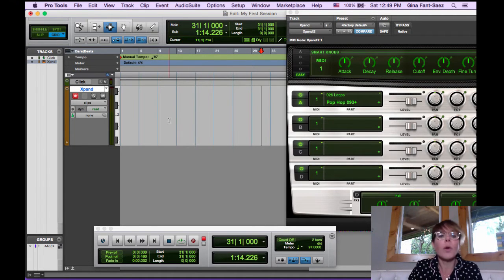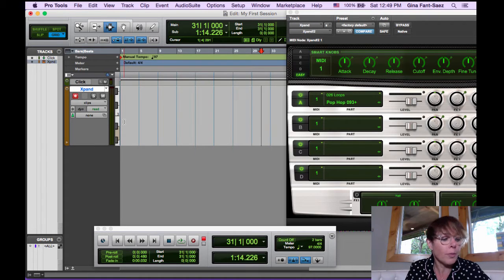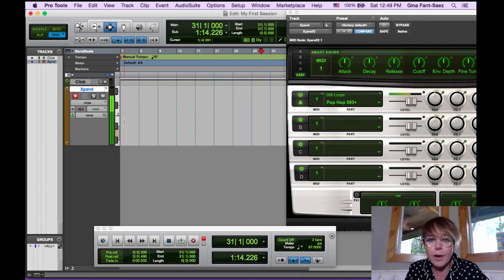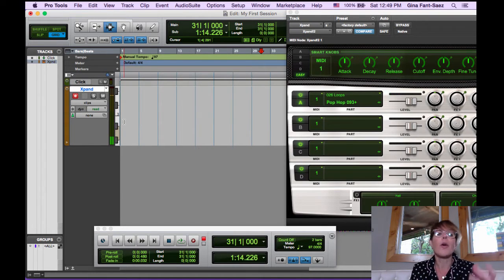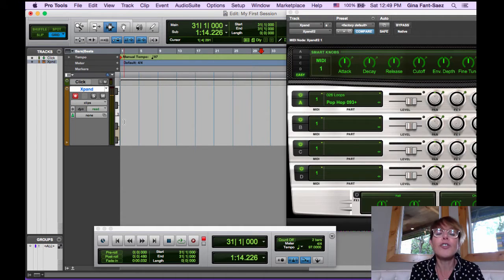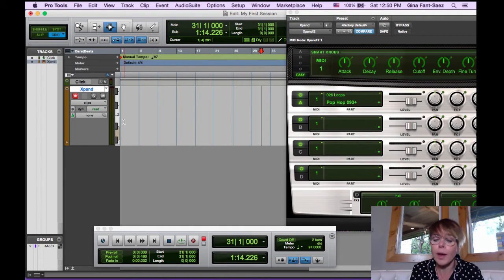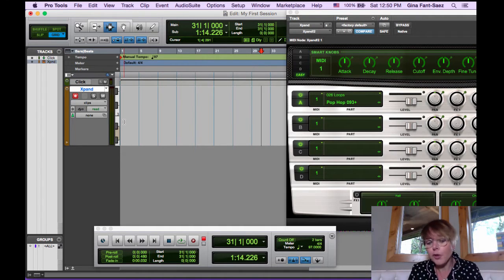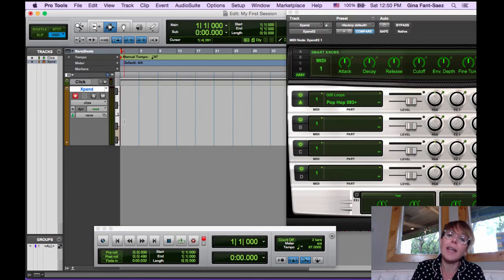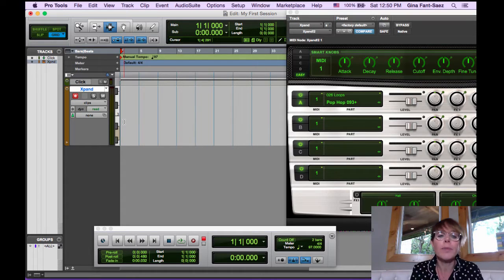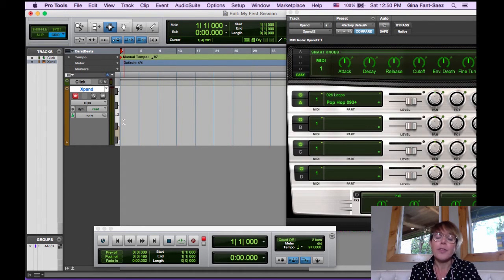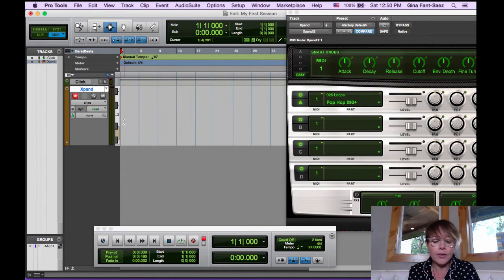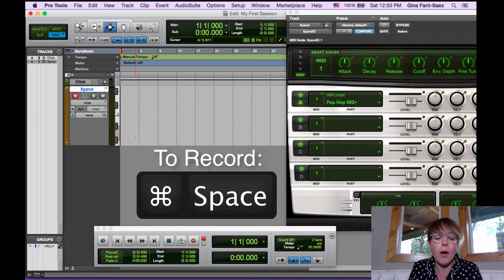So here we are. We're going to put a loop on, replace C1 on our keyboard. How do we make sure it comes in right at bar one? So first of all, you hit return to go back to the beginning of the song and to record the keyboard shortcut is command and space bar.